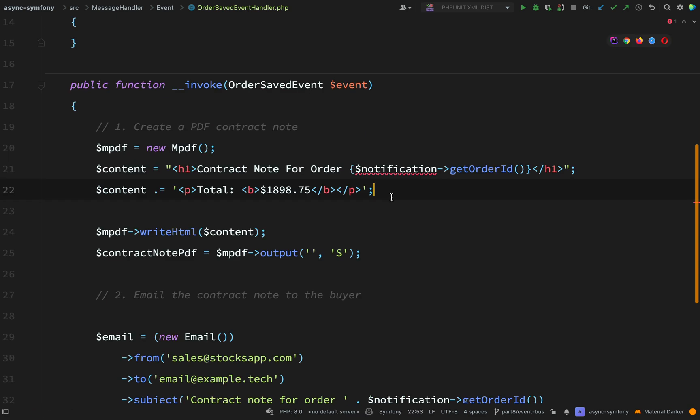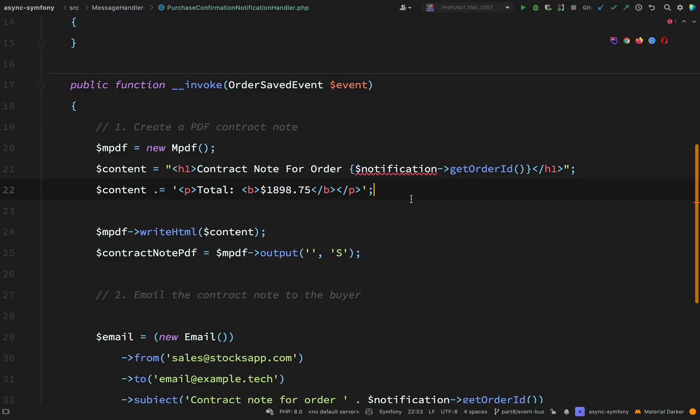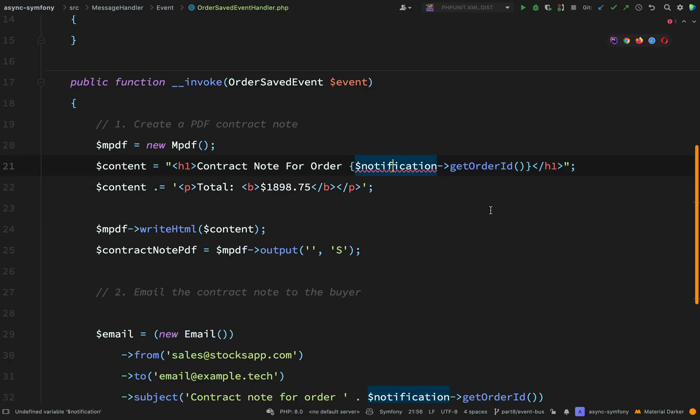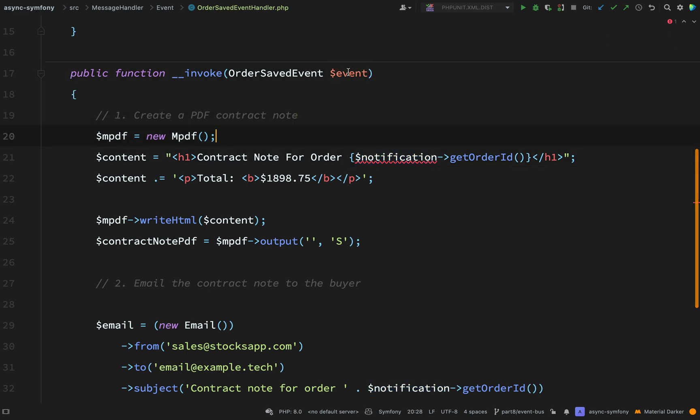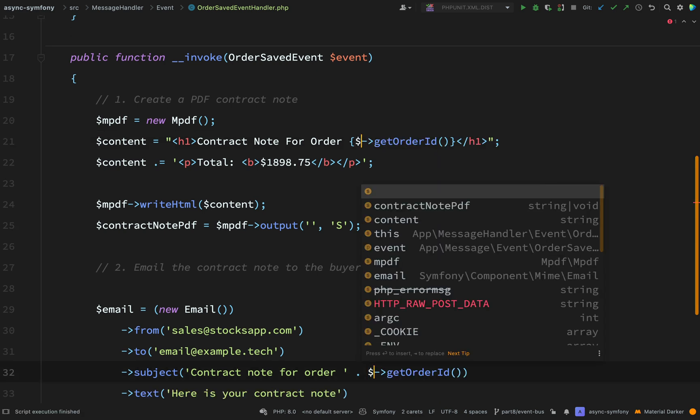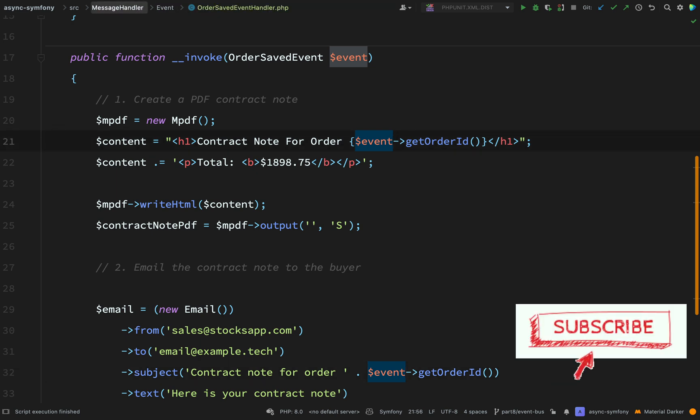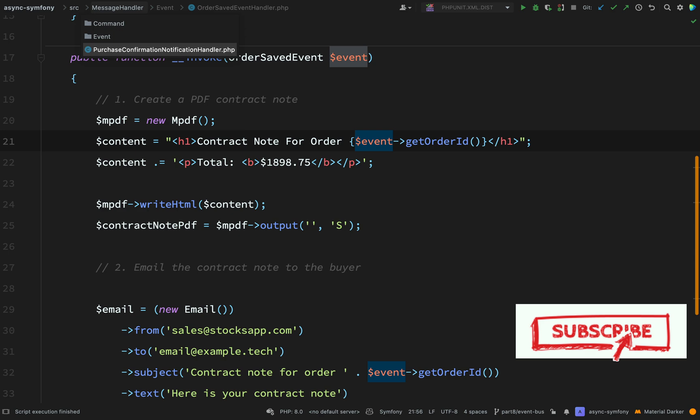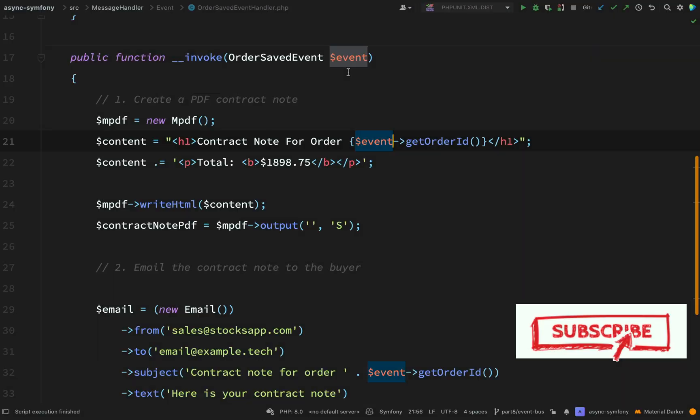So a couple of edits we need to make here. Originally in our purchase confirmation notification handler, here we were calling get order ID off of notification. But this time we have injected our order saved event. So I'm going to grab both of those references there. Notification. I'm just going to change that to event. Decent progress. So now let's go and delete that purchase confirmation notification handler. So we're getting rid of any old stale code that we don't want hanging around in our codebase.